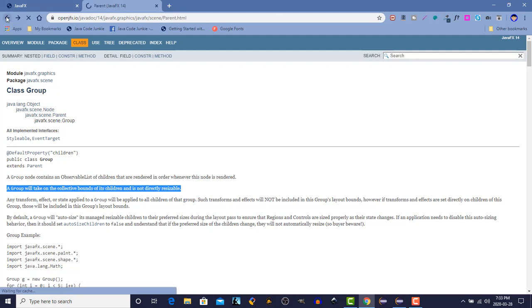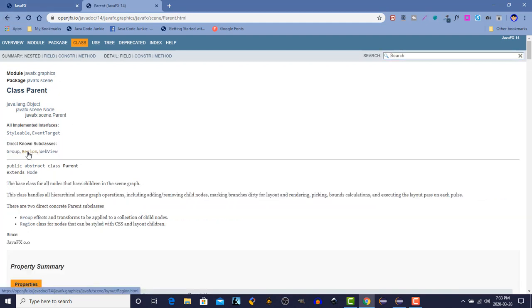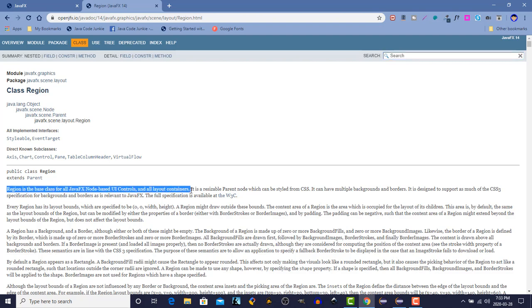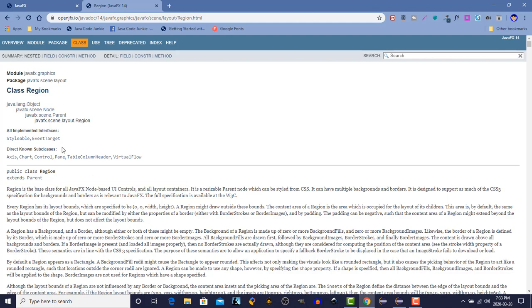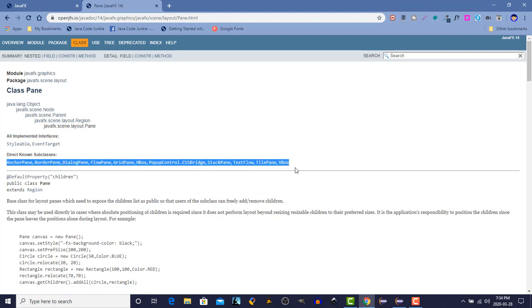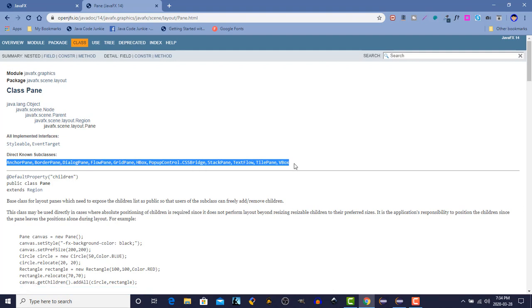Let's back up and look at the region subclass. Region is the base class for all JavaFX node-based user interface controls and all layout containers. This is where we want to be. A region is a parent since it's a subclass of parent. So it can be used in our call to the scene constructor, as can any of the subclasses. Direct known subclasses include the class pane. And subclasses of pane contain all of the various dialog panes, anchor panes, border panes, flow panes, and those layout managers that we will be using in this JavaFX course.